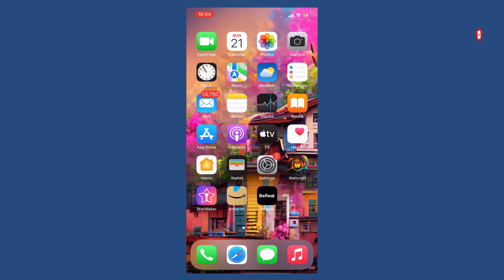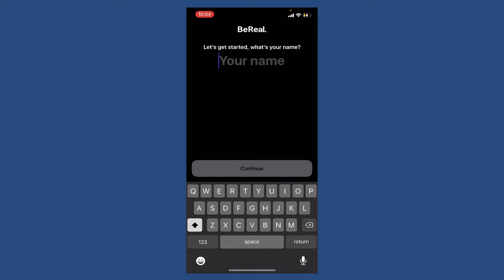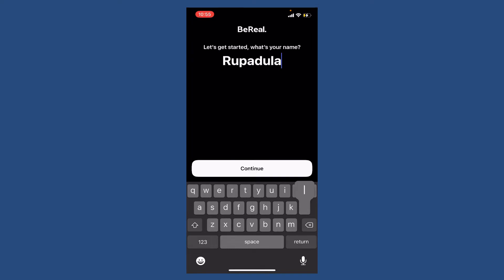If you'd like to log into your BeReal app, first tap open your BeReal application from the app drawer. You'll be asked to enter your name. Type in your name in the text box and tap on the continue button.